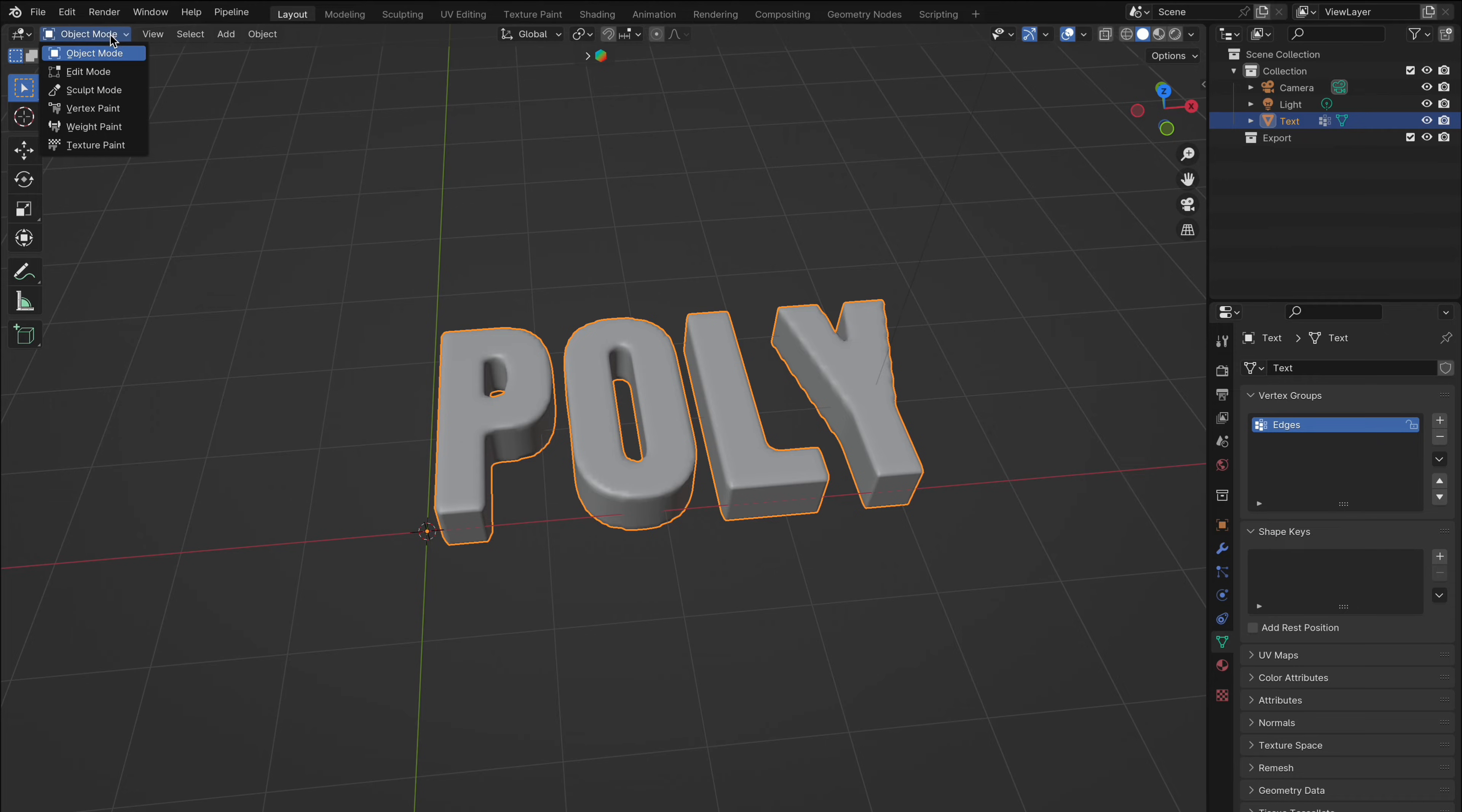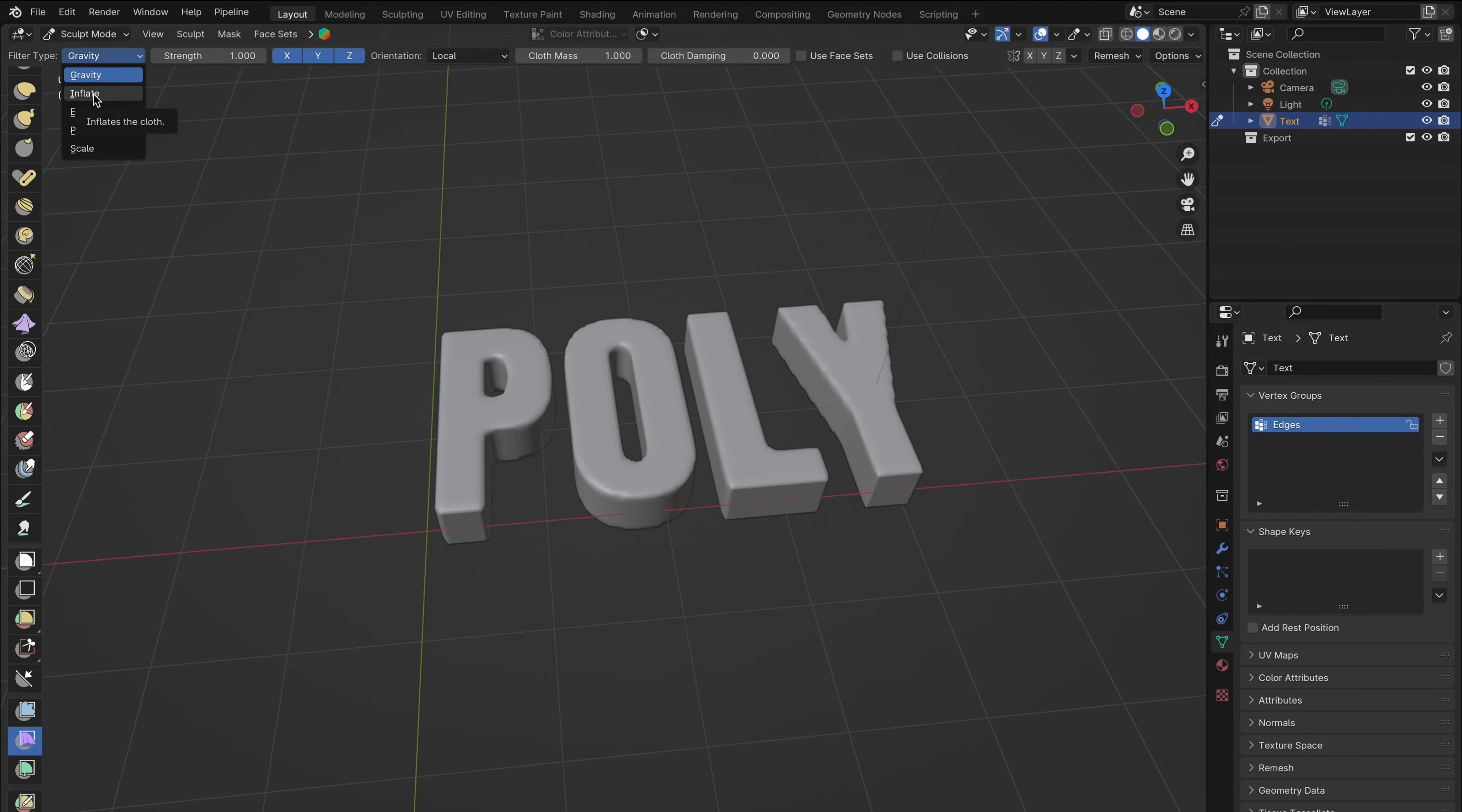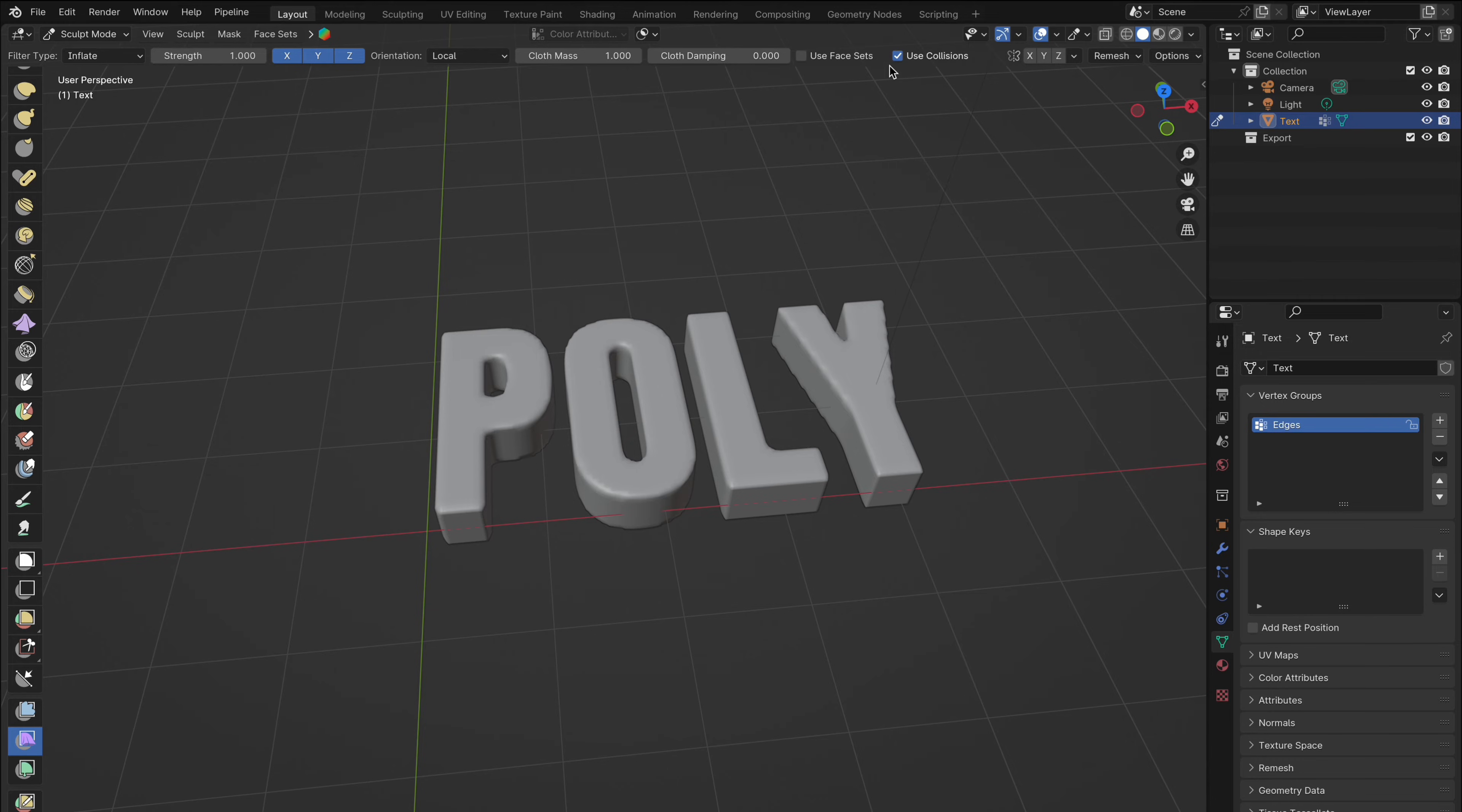Now head over to sculpt mode, scroll down the side menu until you find cloth filter. Change the filter type at the top left from gravity to inflate and keep everything else as is. When you click on the mesh and slide right it will inflate. Slide left and it will deflate. If you don't want your mesh to float away you can bring the cloth damping up to one.